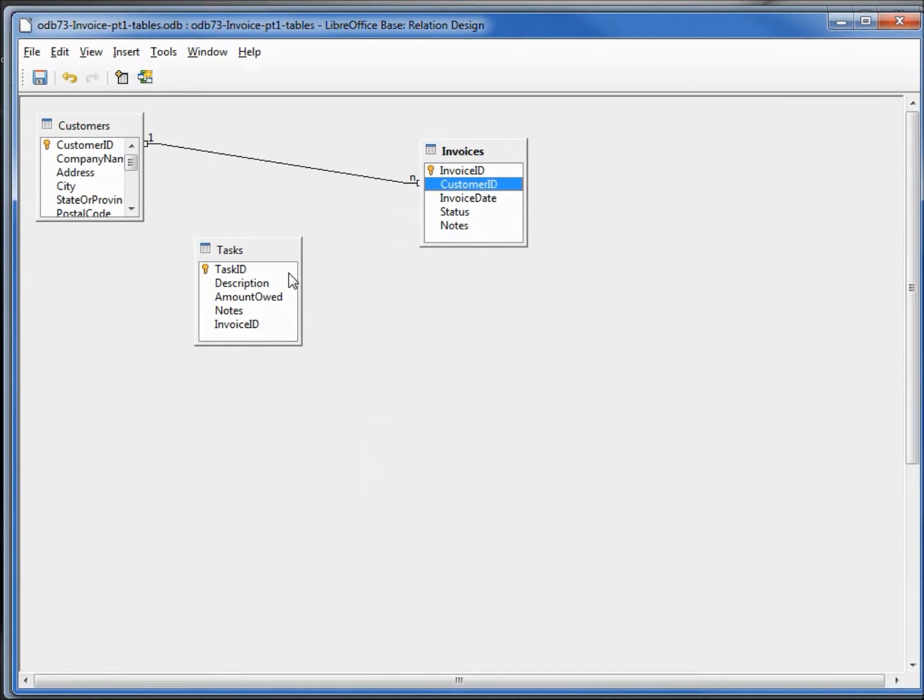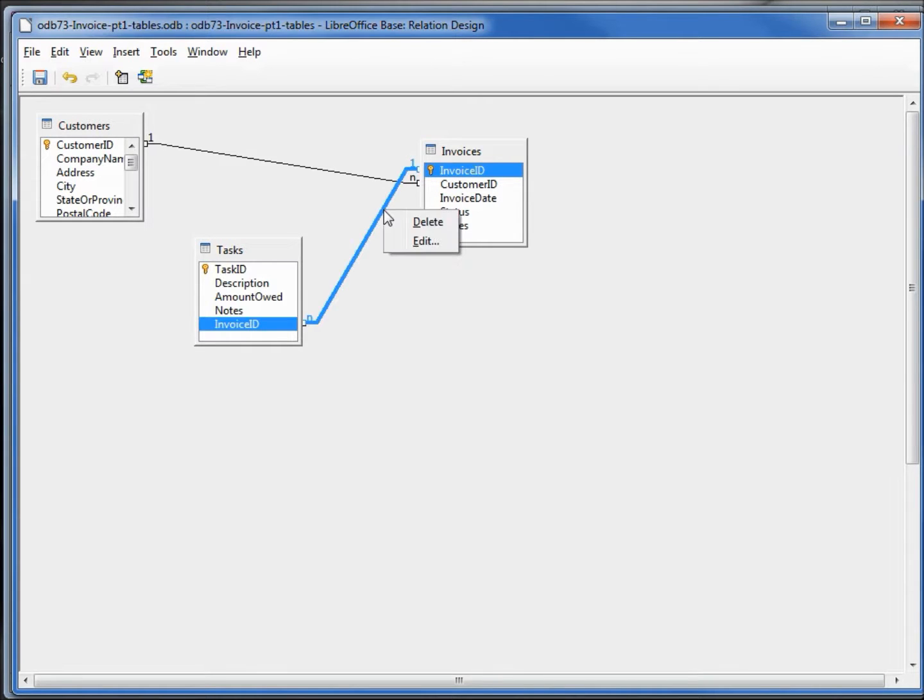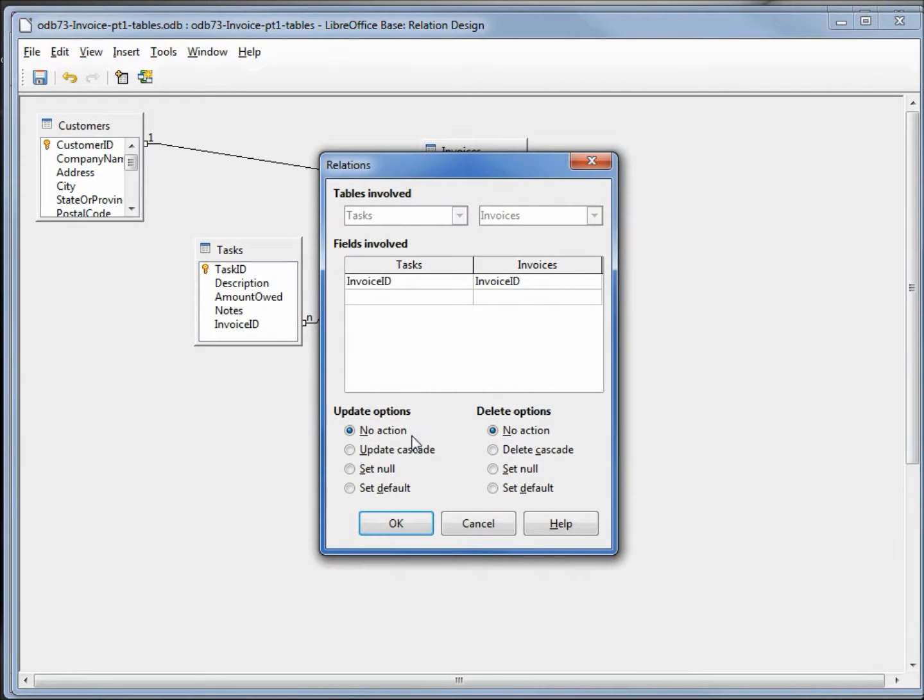I also want to create a relationship for the invoice ID to invoice ID. Right clicking on the line, edit, and we will set this one to update cascade as well.